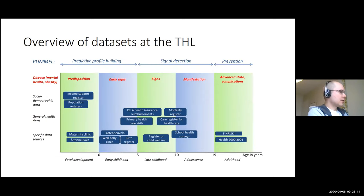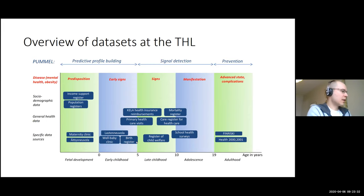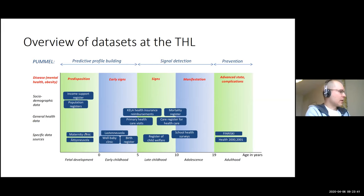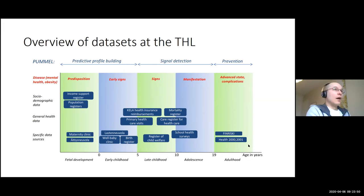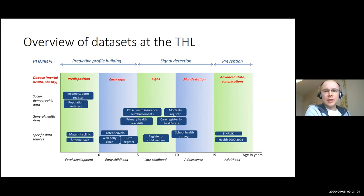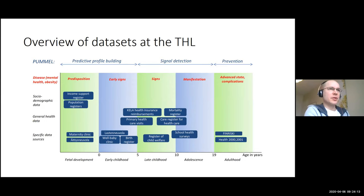THL has a rich set of data sources. On the x-axis is age of an individual, and on the y-axis are different data sources. These cover the whole life course — from maternity clinic data about health even before birth, all the way to the death register. Key registers include primary healthcare visits and the care register for healthcare, recording encounters with nurses or doctors both inpatient and outpatient.